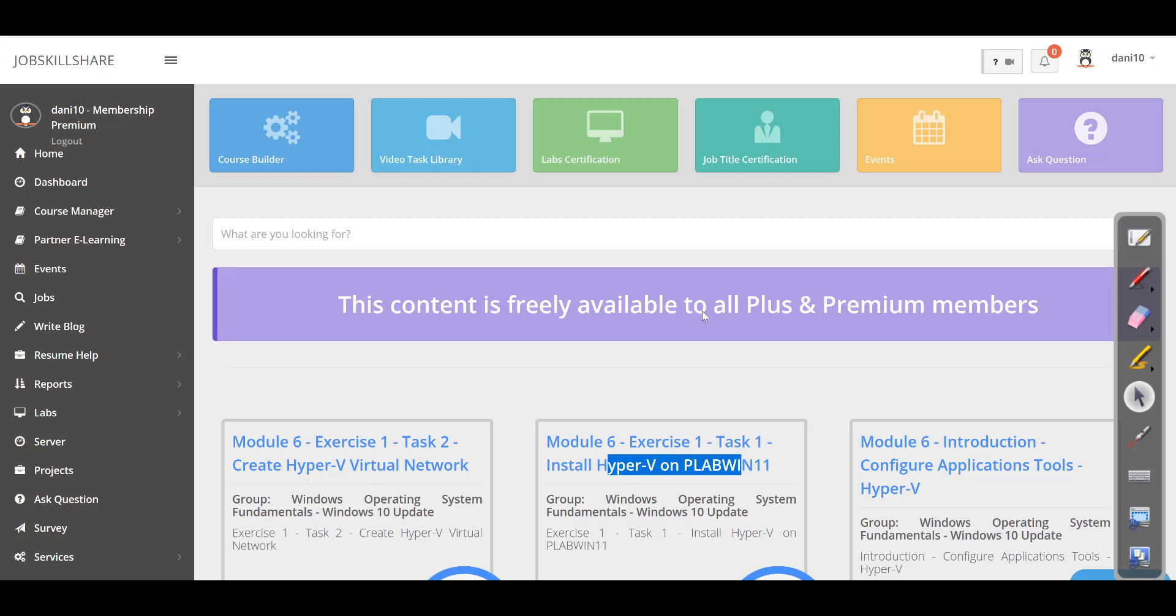Now, this is just one feature. Stay tuned for more features. For example, the lab certification, the job title certification. These are very big and powerful features that are coming to this platform. In my next video, I am going to go over job title certification feature.